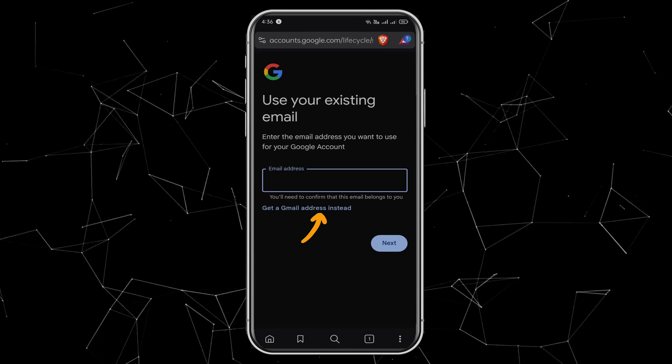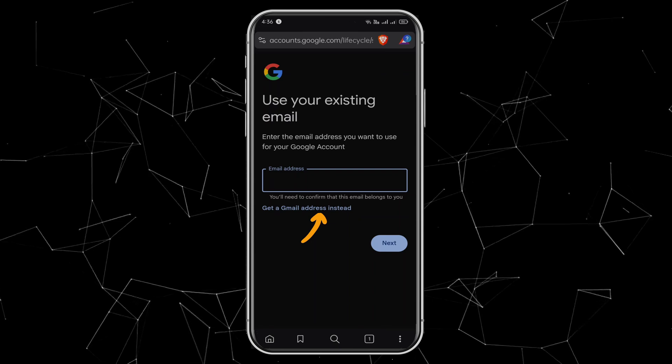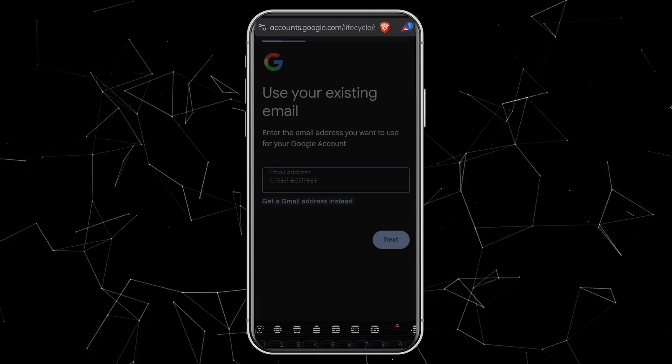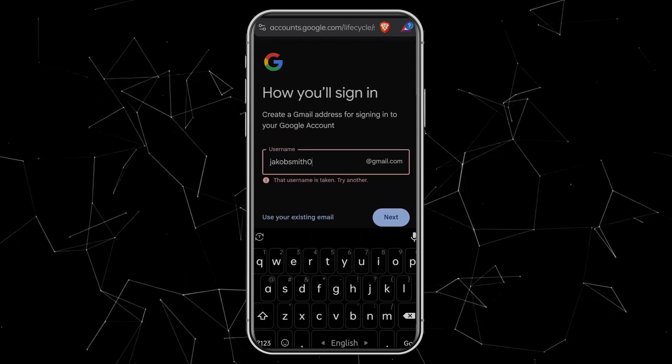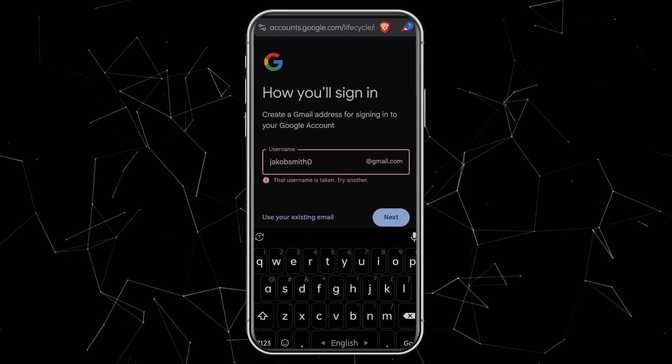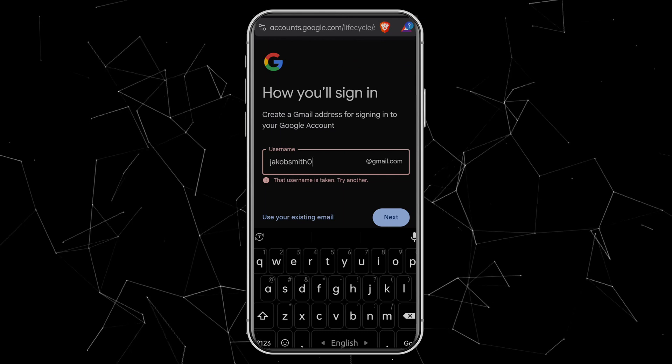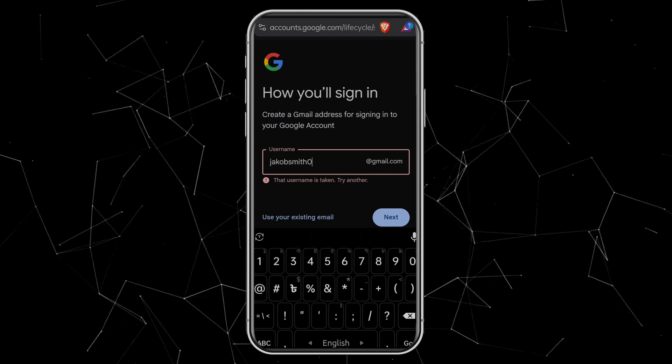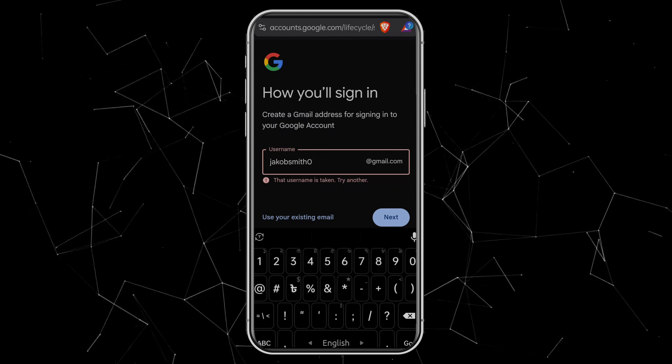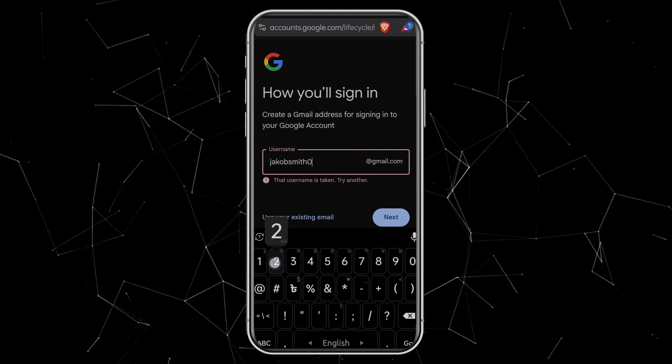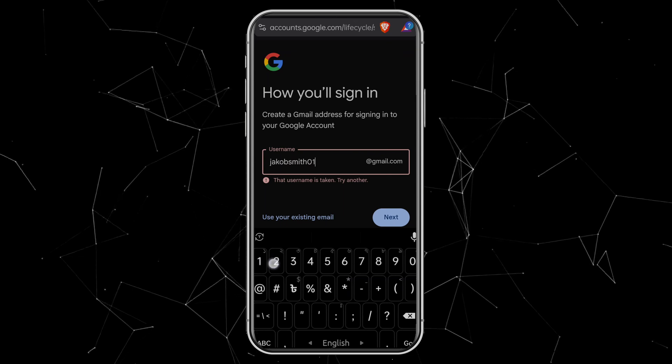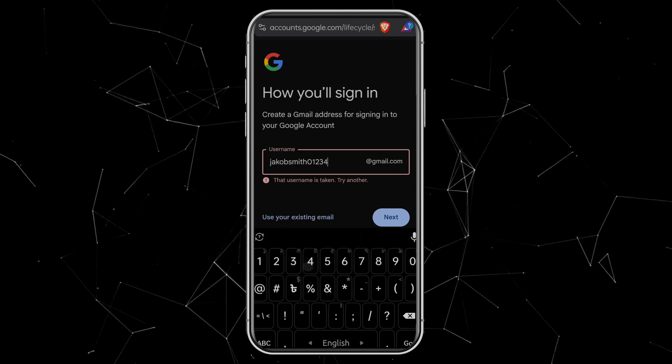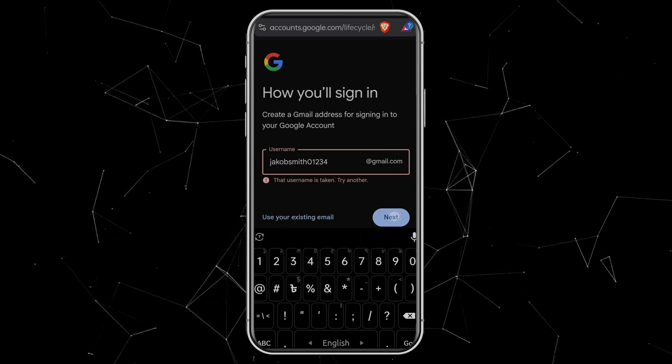Now choose Get a Gmail Address instead. Enter your Gmail address. Some usernames will already be taken, so try different combinations until you find one available. For example, I'll go with JacobSmith01234. Click Next.